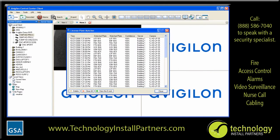To view the recorded video of the detected license plate, select one of the license plate events and click View this event. A new view is opened to display the recorded license plate event. You can also click Delete to delete the selected license plate event, or click Clear All to clear the entire matches list. To close the matches dialog box, click Close at any time.